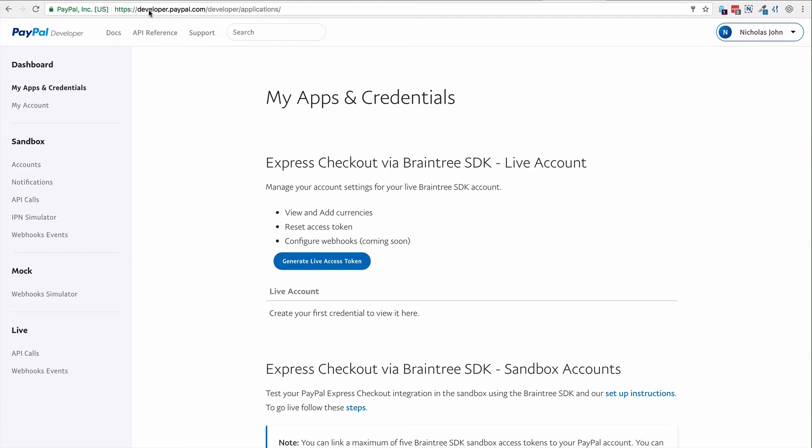I've logged into developer.paypal.com and before I create a new app, I'm going to go to sandbox and accounts.